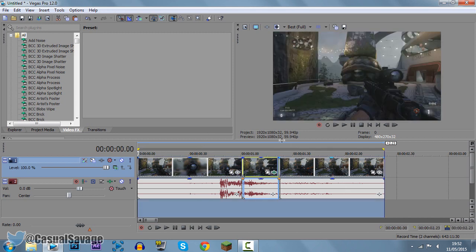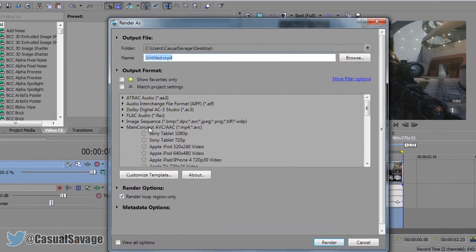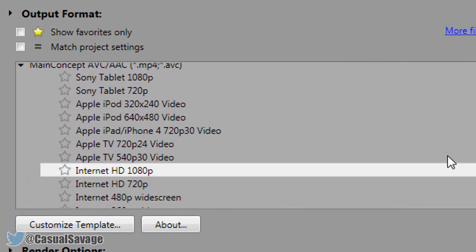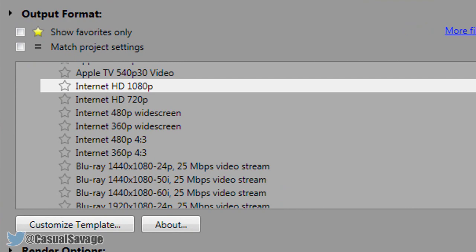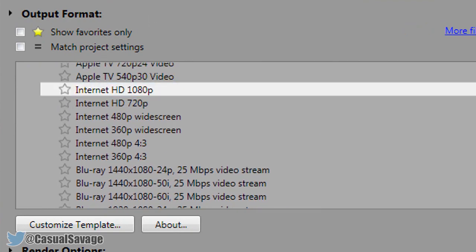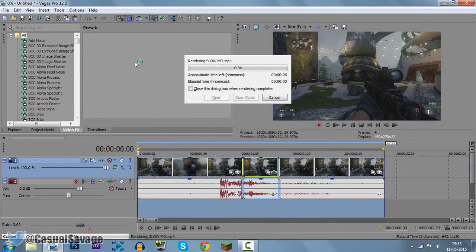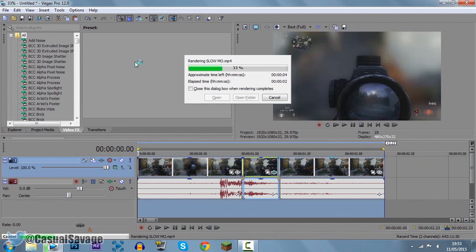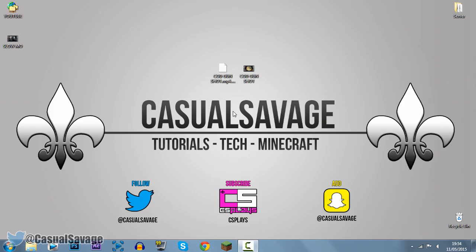So then just go ahead, double click up there, file, render as, come to main concept, which is MP4. I suggest you actually do it in 1080p, so I'm going to do internet 1080p, I'm going to call it slow-mo, and then just start rendering it. You can see it's going to render, but as soon as it hits this part right here, the rendering time will start to take longer.